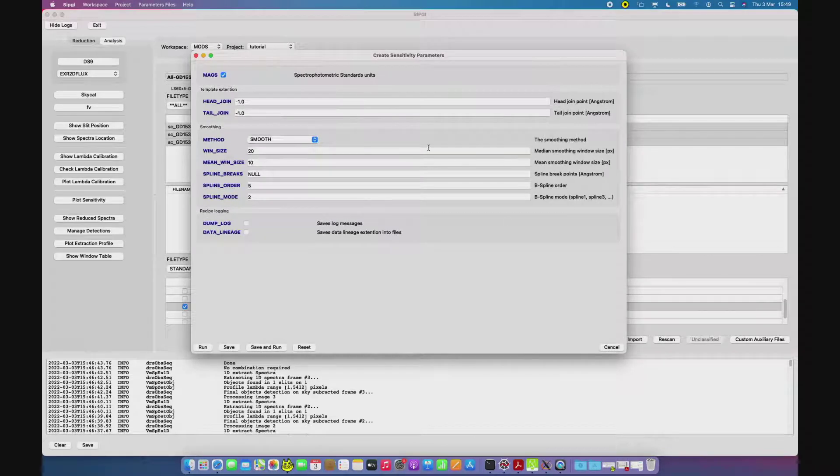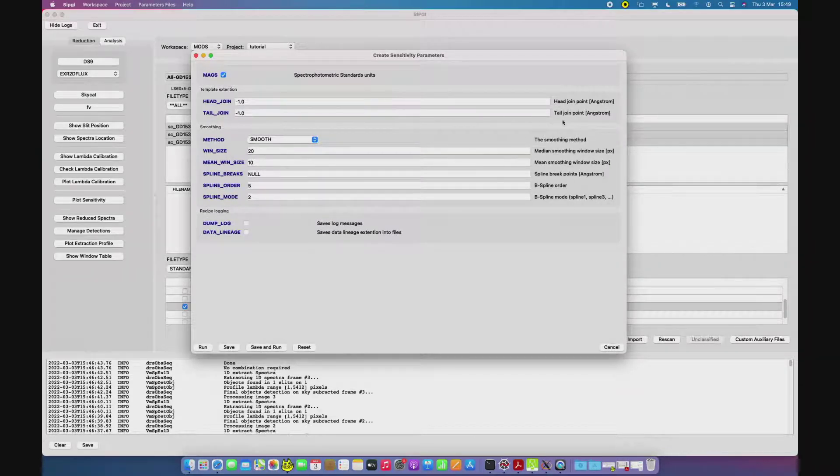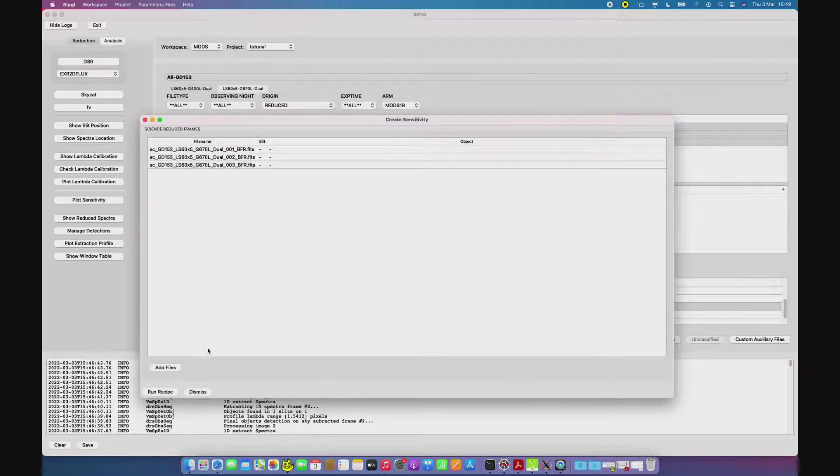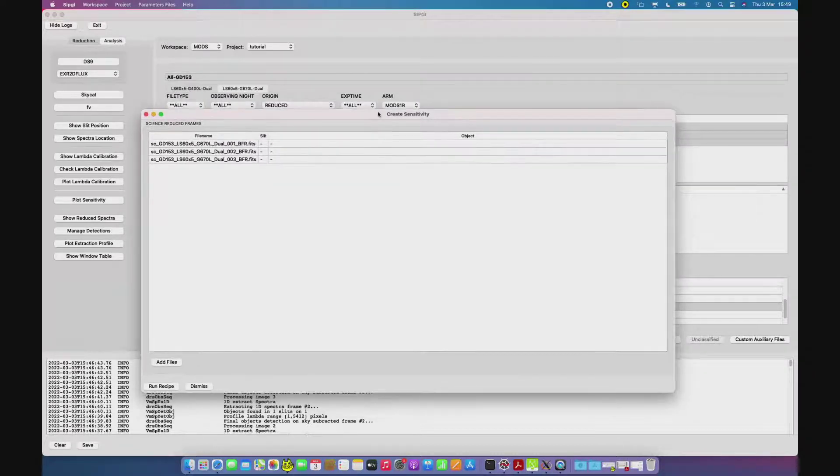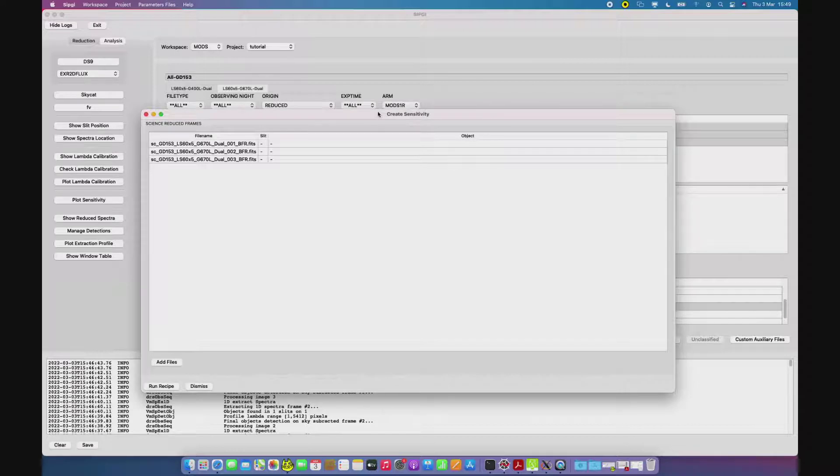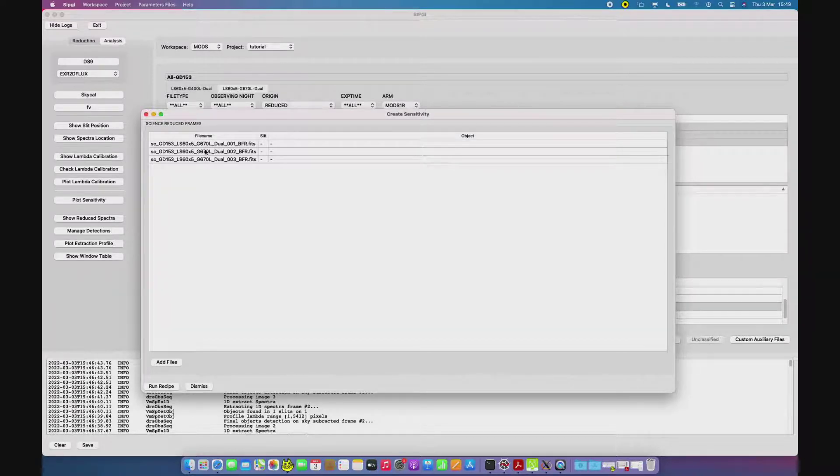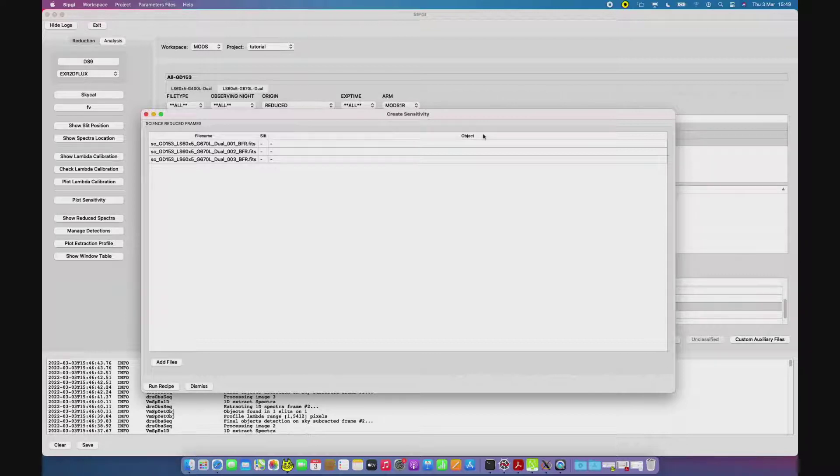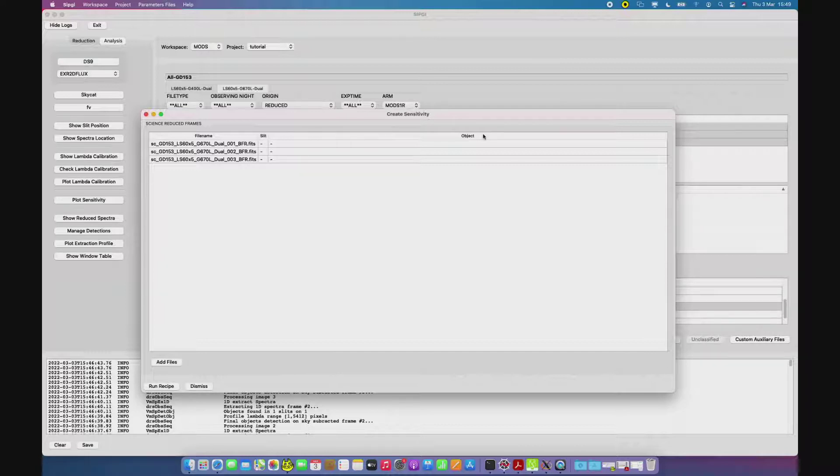The user can set the parameters for obtaining the smoothed version of the sensitivity curve and the recipe opens this panel where you see on the left the reduced spectra frames and on the right this slit and object fields. The recipe automatically recognizes the brightest detection in the slit as the one associated to the standard star, and in most of the cases this is true.